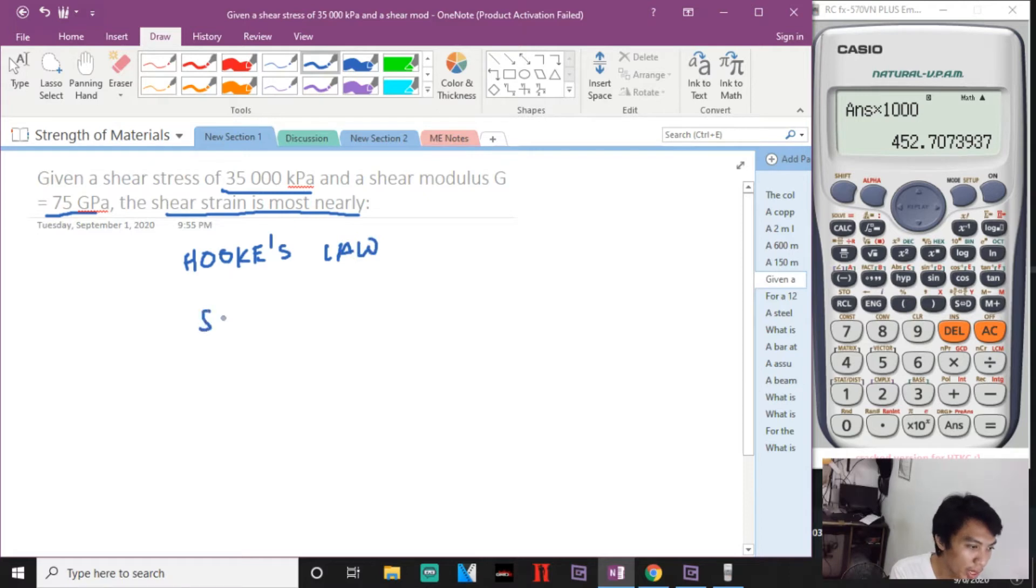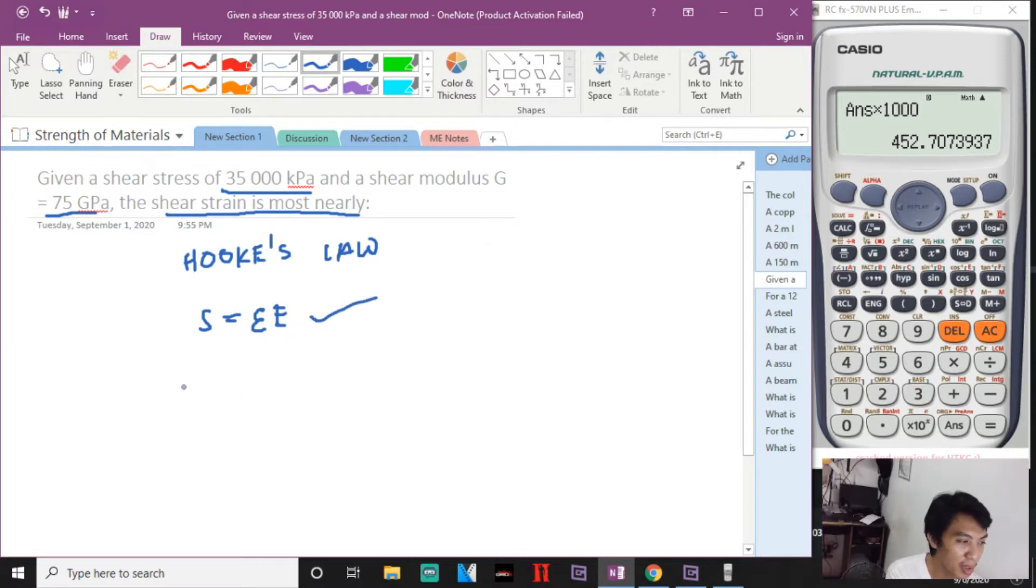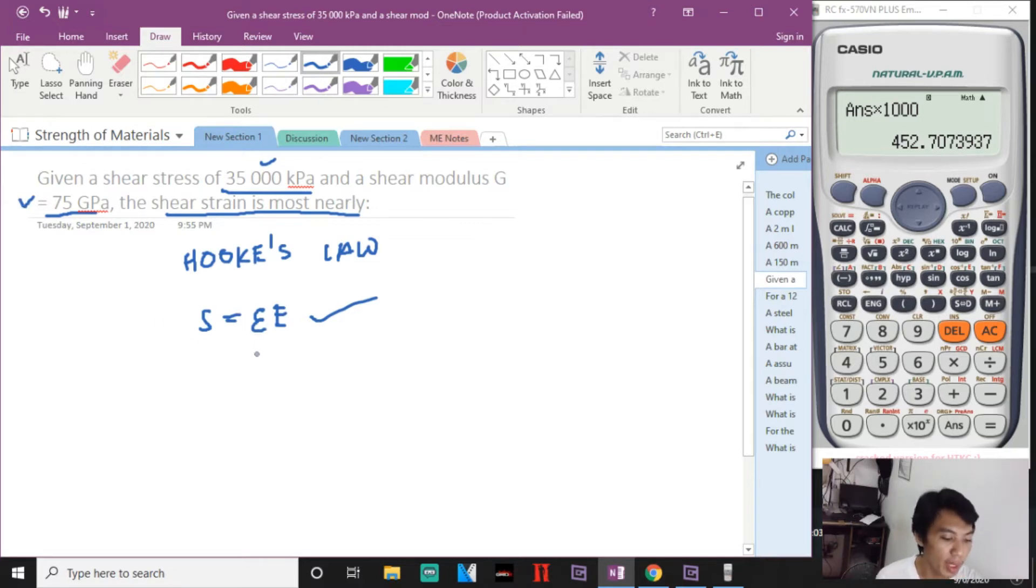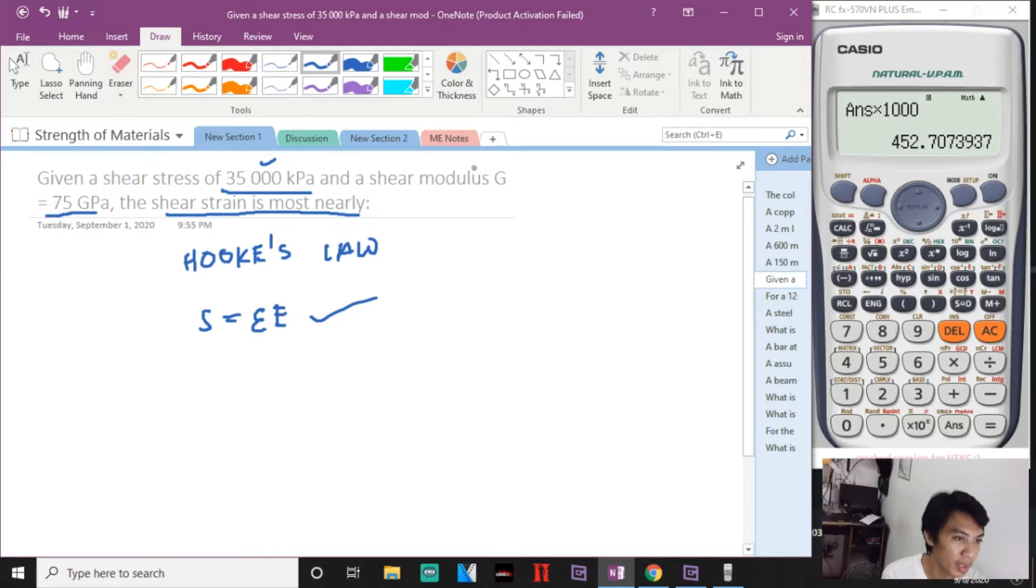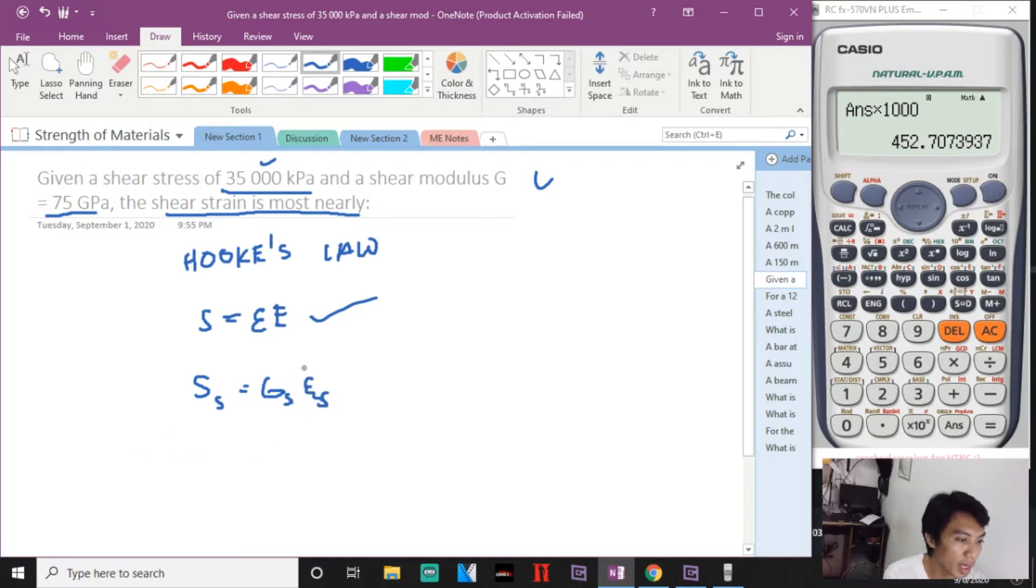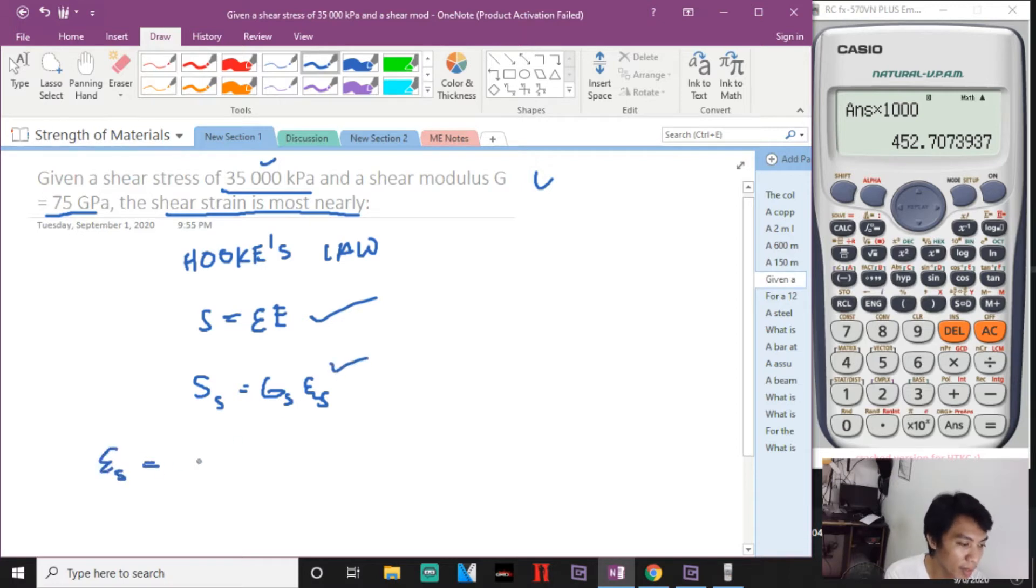So Hooke's Law is S equals E times ε. For shear, this is G. So shear stress is equal to G times shear strain. Now we have stress, we have modulus. What we're looking for is strain, so ε will be SS divided by GS.